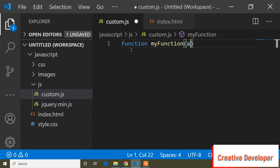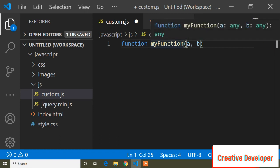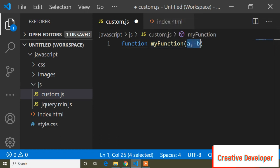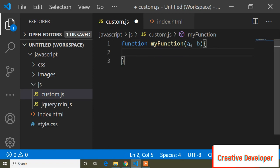Inside the parentheses, you pass parameters. This is called a parameter. You can pass one parameter or two parameters. Here I will pass two parameters. You can name parameters as you like — I have written parameter 'a' and 'b'. Then the syntax continues with curly braces.